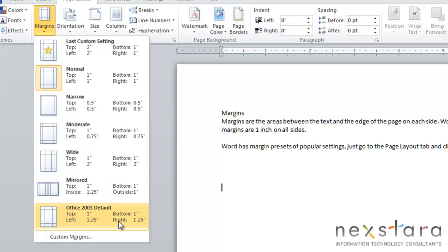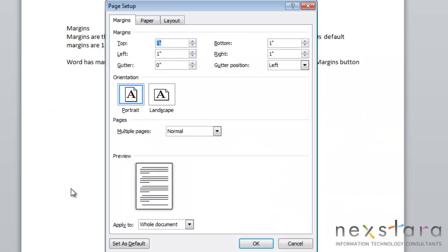Now you can also create your own custom margins. To do this, you'll just come down to Custom Margins, click it, and you'll see the Page Setup window come up.